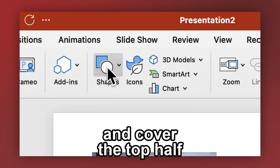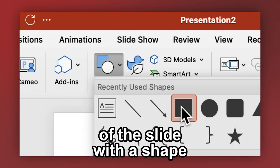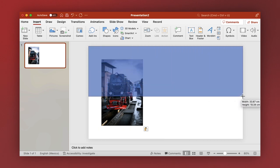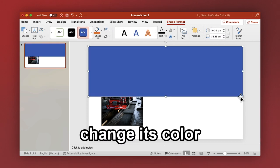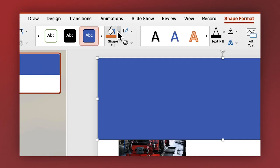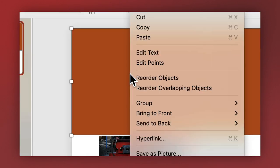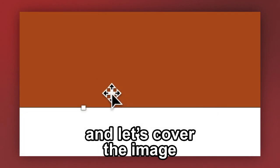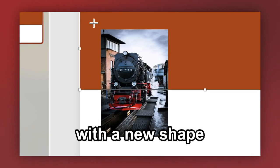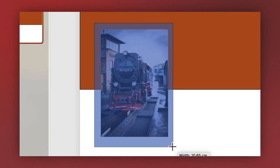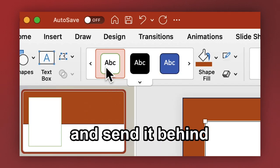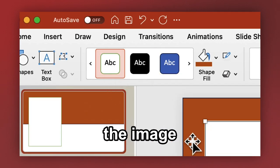Insert an image and cover the top half of the slide with a shape. Change its color and send it back. And let's cover the image with a new shape. Make it white and send it behind the image.